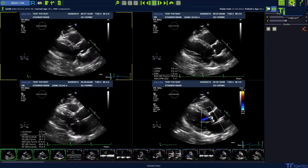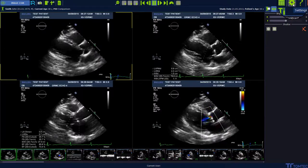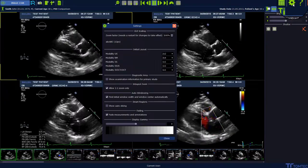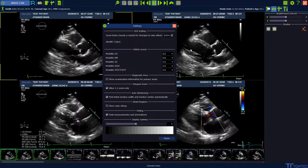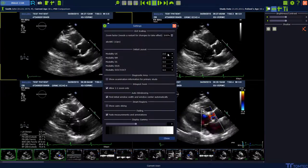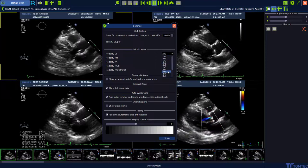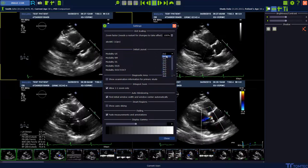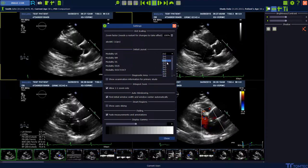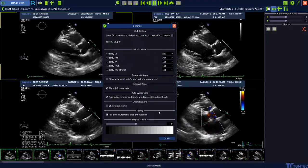Your preferred setting can be configured at the setting option on the right upper corner of ImageCom. Choose your preferred setting from the drop-down list and click close.